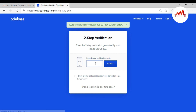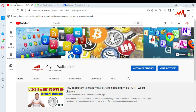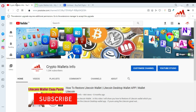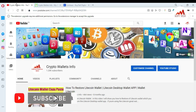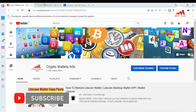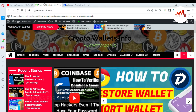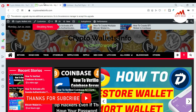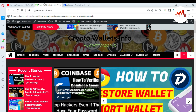I hope you now understand how to change and restore your password on Coinbase. If you found this video helpful, please subscribe to my channel — Crypto Wallets Info — and press the bell icon. You can also visit my website at cryptowalletsinfo.com. See you in the next video, bye bye!